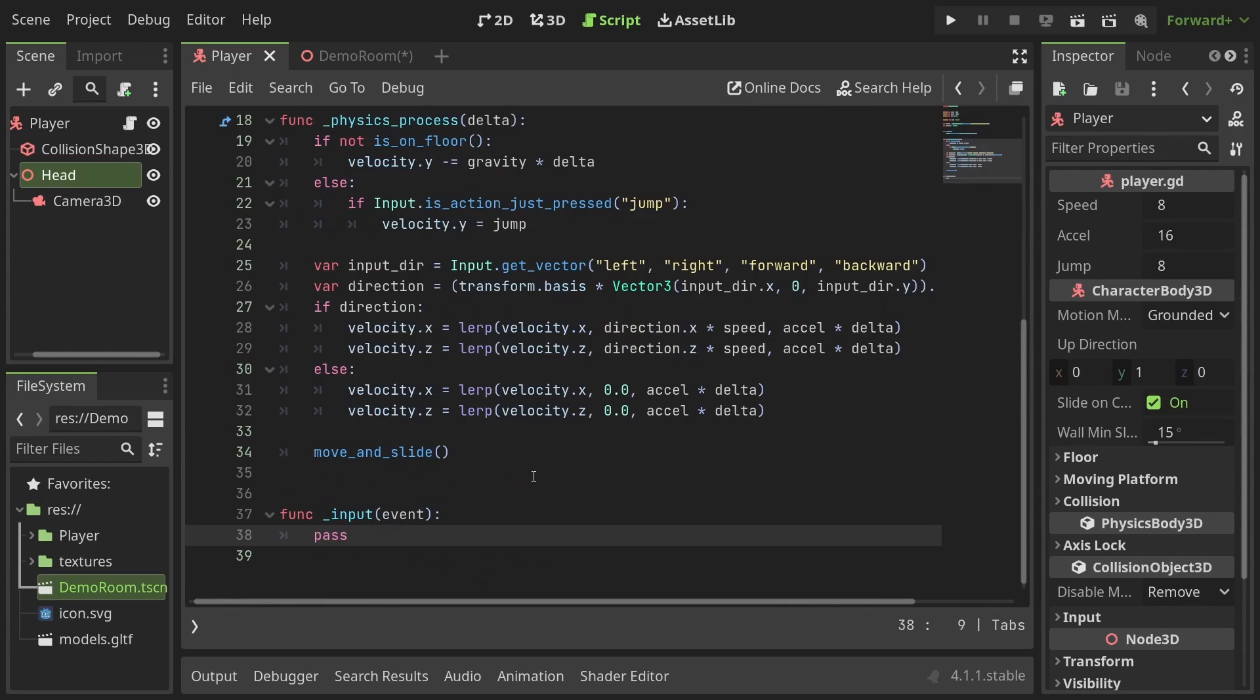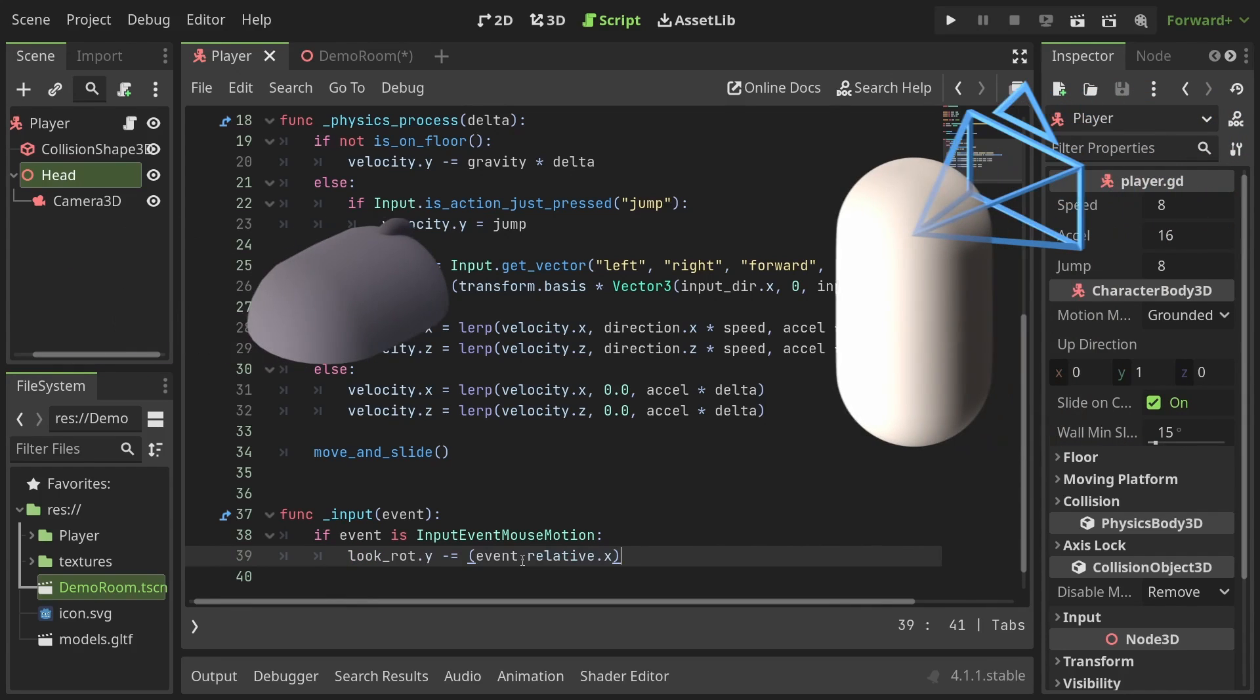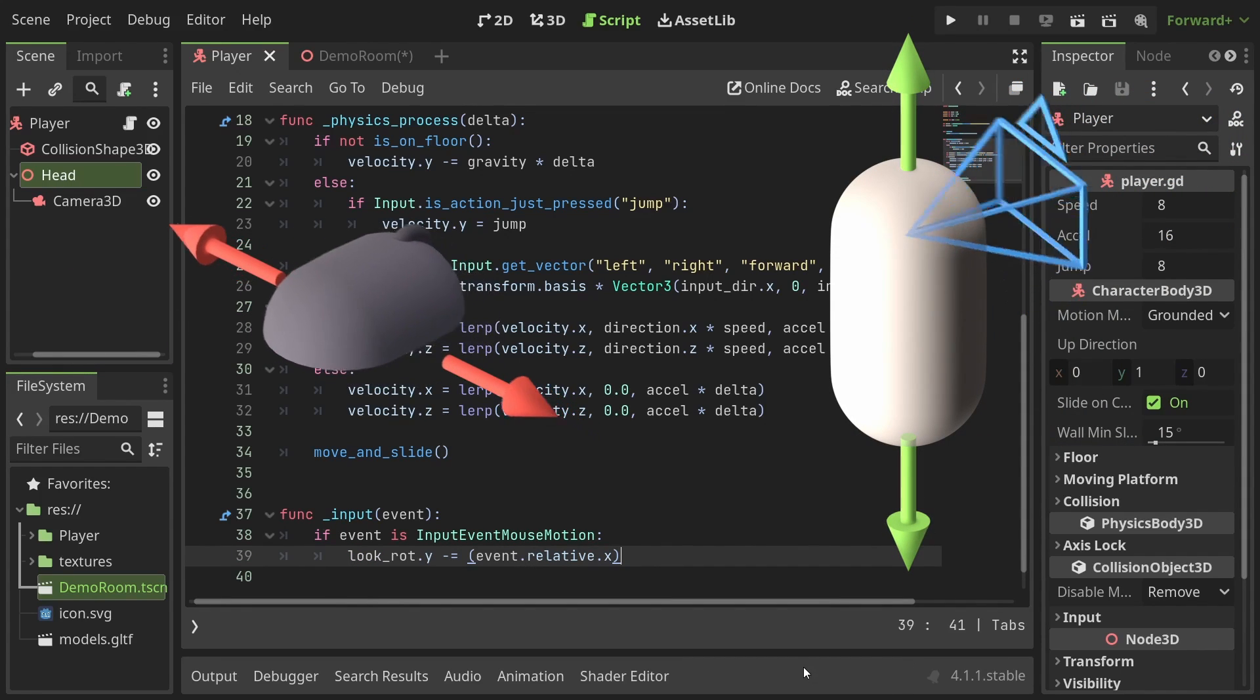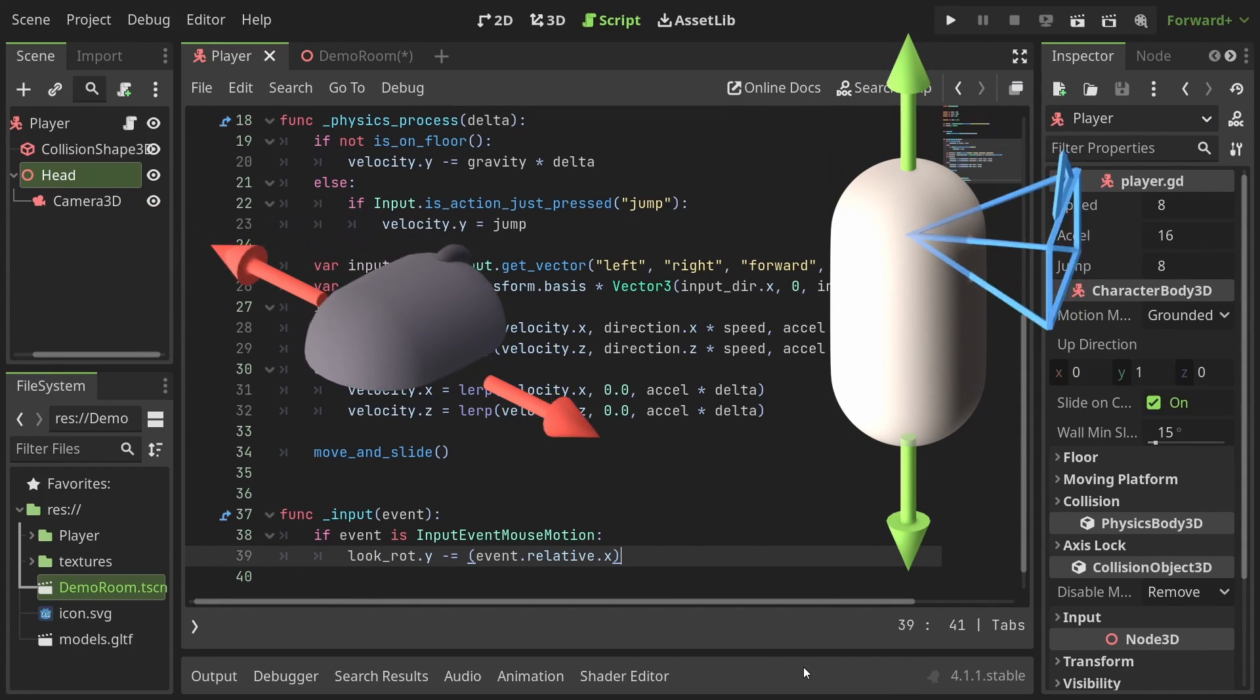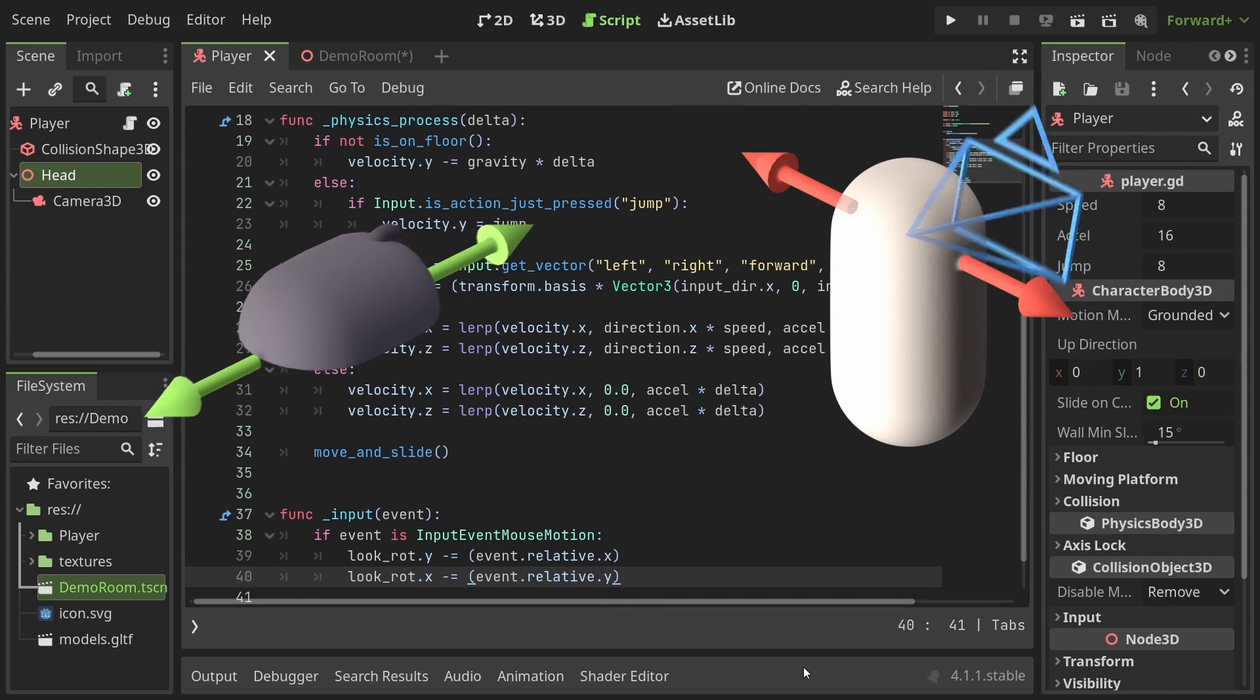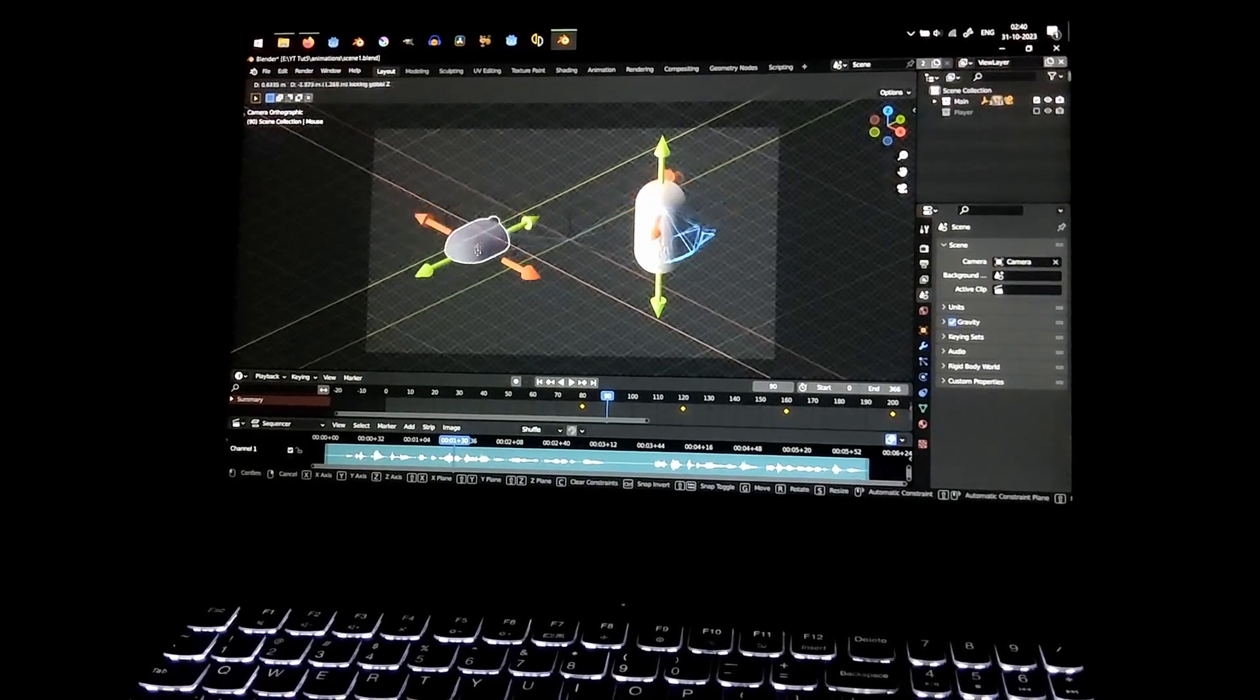In the ready function I'll set the mouse mode to capture so the mouse doesn't run to the edges of the screen when looking around. Then in the input function I'll check if the input event is of the type input event mouse motion and subtract the input's relative x from the rotation's y and the input's relative y from the rotation's x. I love making these animations.